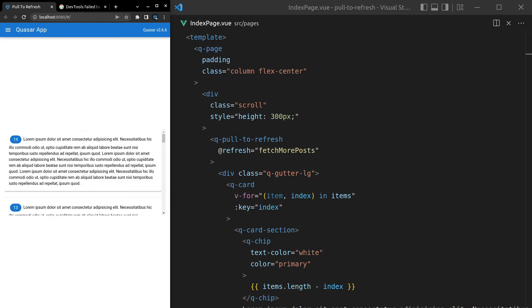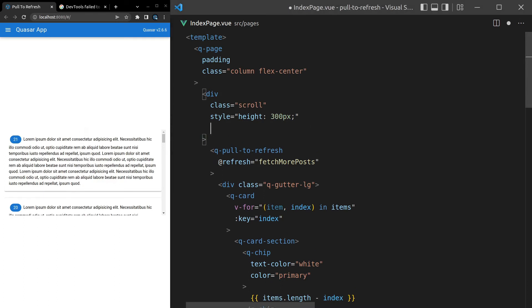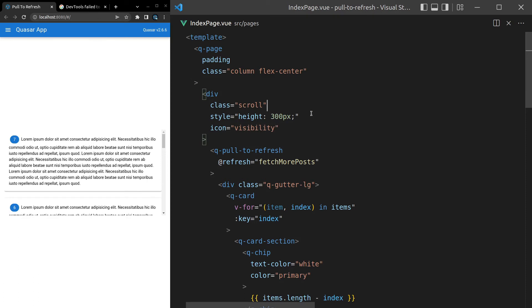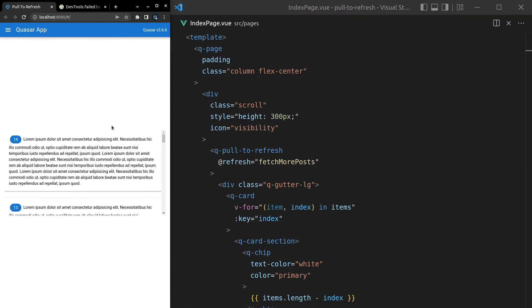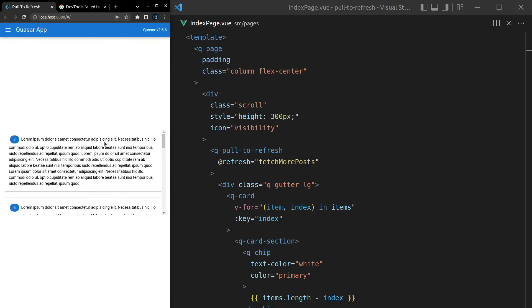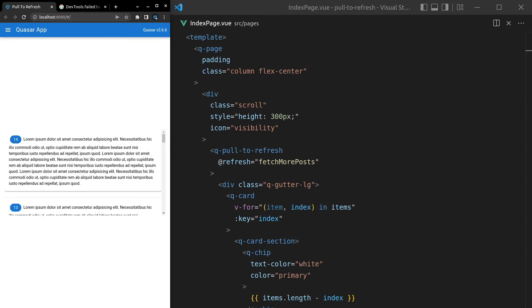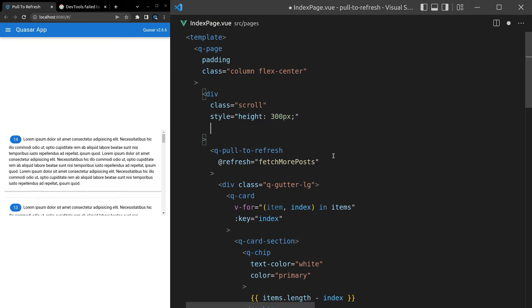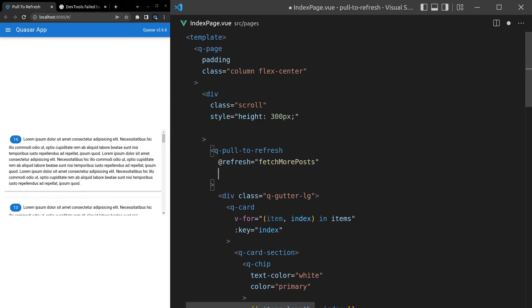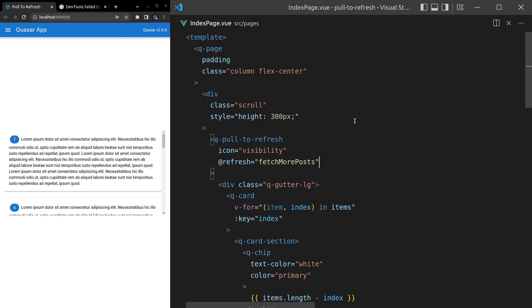Another thing we can do is change the icon. So notice by default, we get this kind of spinning icon. What we can do is say icon is equal to and then choose any icon like visibility. Save it. And now we get the visibility icon. And that did not work. So maybe I need to refresh the page here. Ah, no, it's because I'm doing this on the div rather than the pull to refresh. I bet you saw that. All right, let's try it again. And there we go. Now we get that visibility icon.